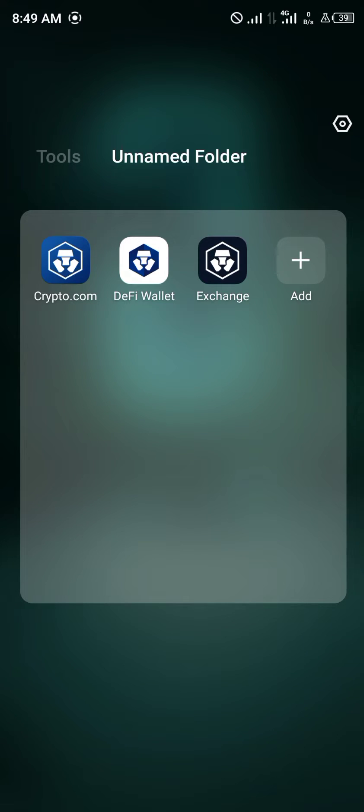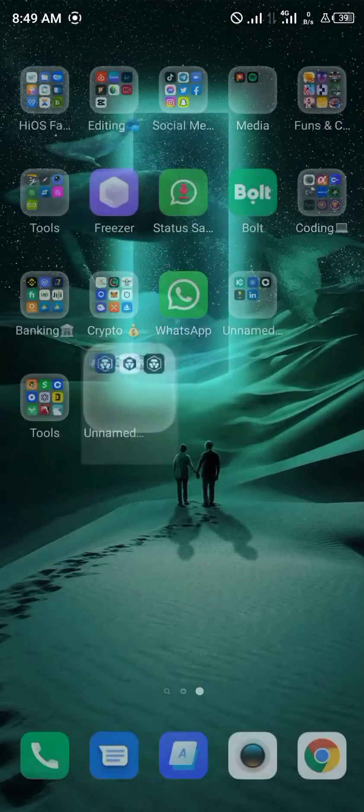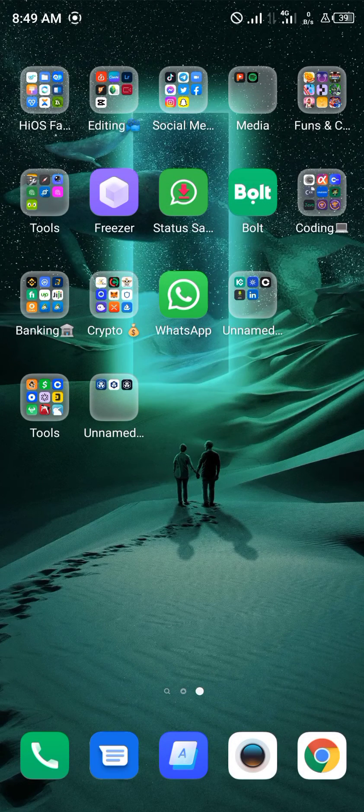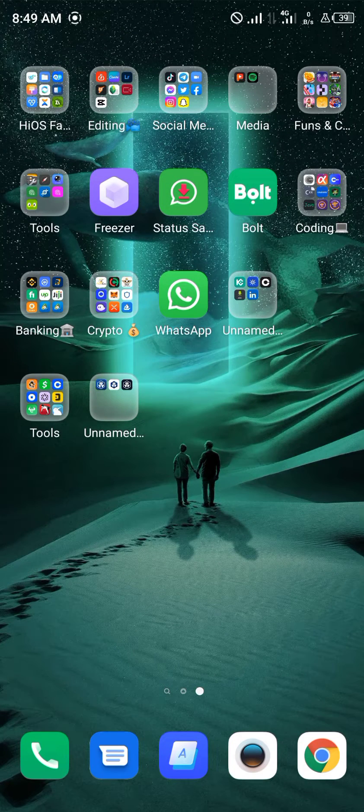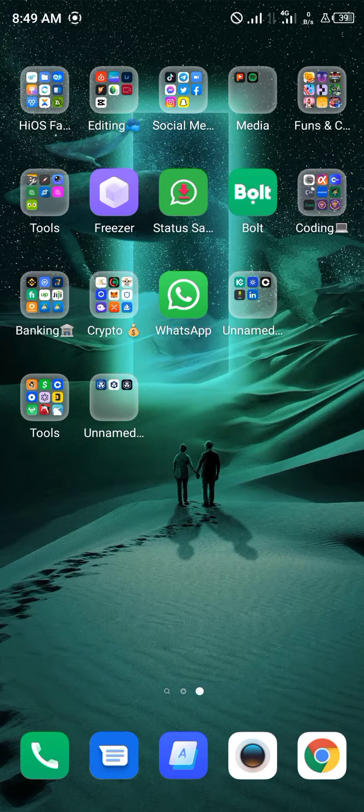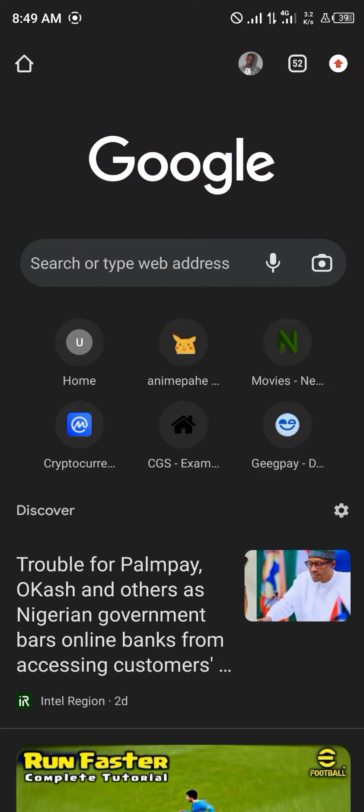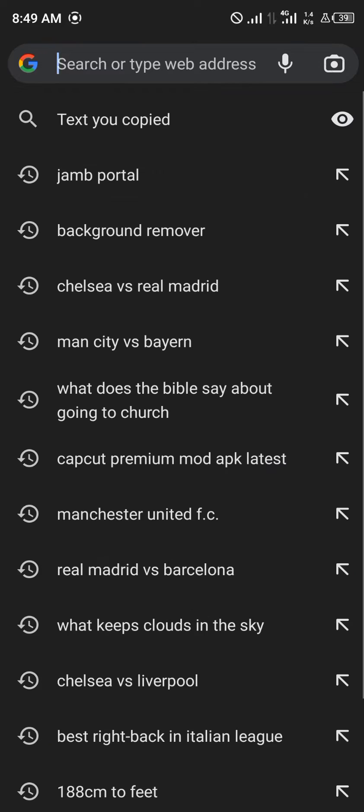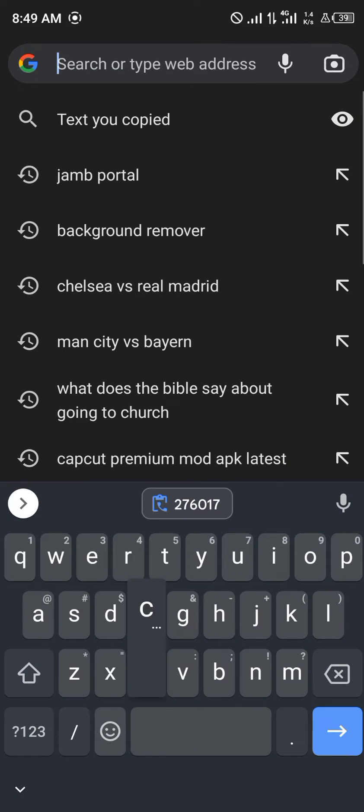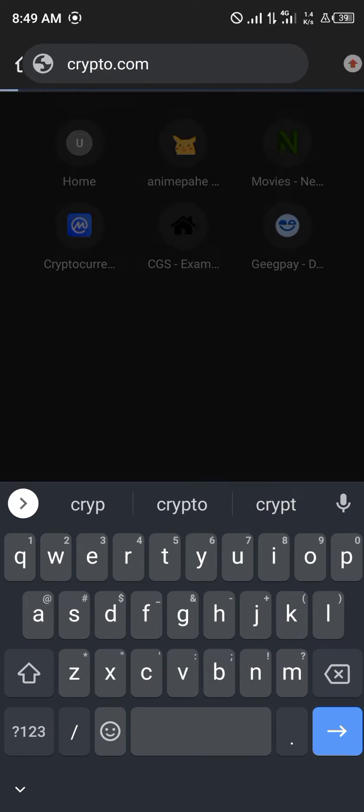So what we're going to be doing instead is opening up our browser application. Once you've opened your browser, you may be using Safari or Google Chrome, whatever you use, you simply type in crypto.com.